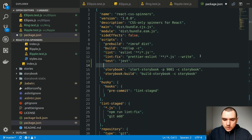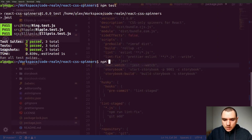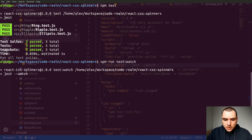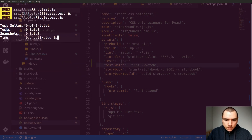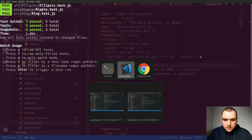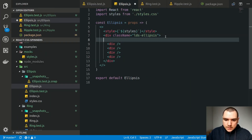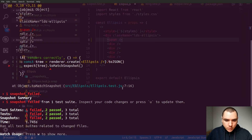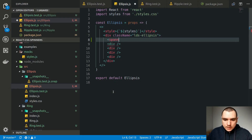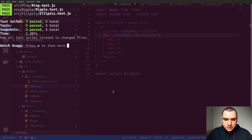We can also have Jest run in the background and monitor file system changes. Let's add another script called test:watch, using jest --watch. Running npm run test:watch will not exit — it watches for changes. If I add something to the ellipsis component and save it, the test fails because a snapshot doesn't match. If I revert it, it goes back to green. This is pretty useful for working on components with the test suite running in the background.